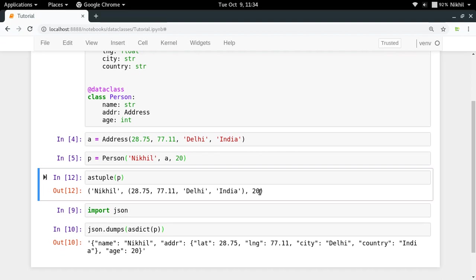So in this way we can use asdict and astuple to convert our class objects to some other format in terms of its properties. It's quite handy in many cases. I hope the concept of asdict and astuple is clear. If you still have a doubt, you can put them in the comment section below. That's it from this video, thanks for watching.